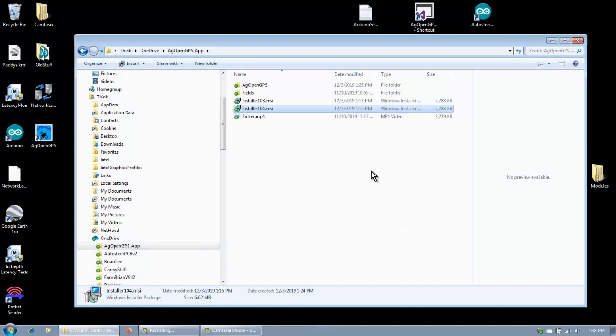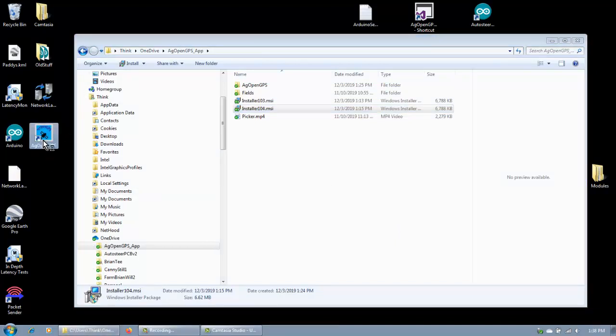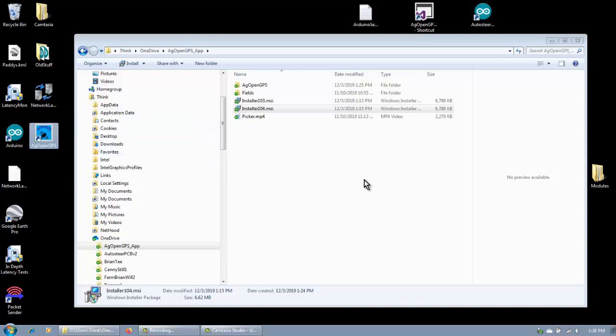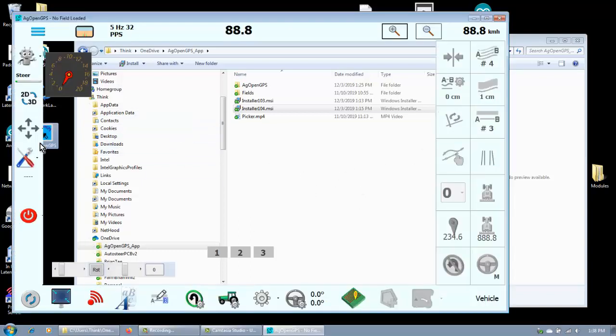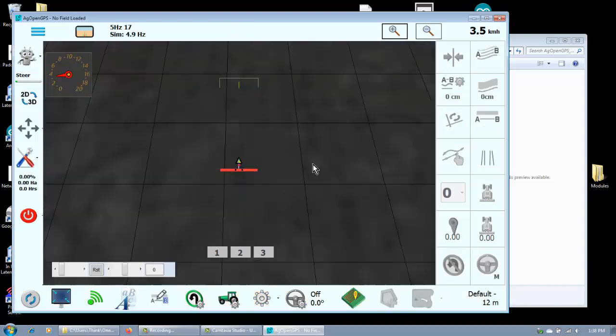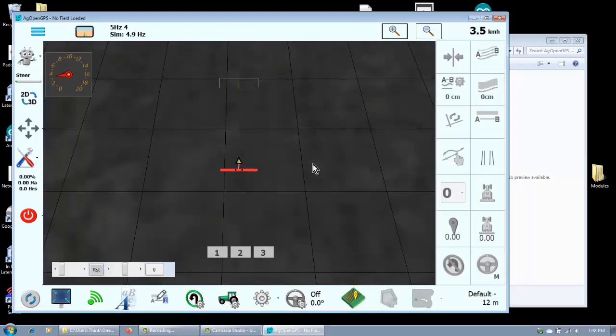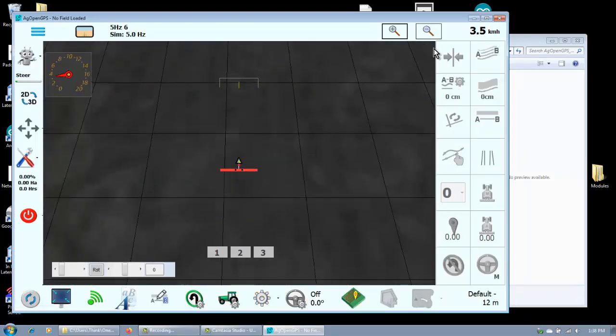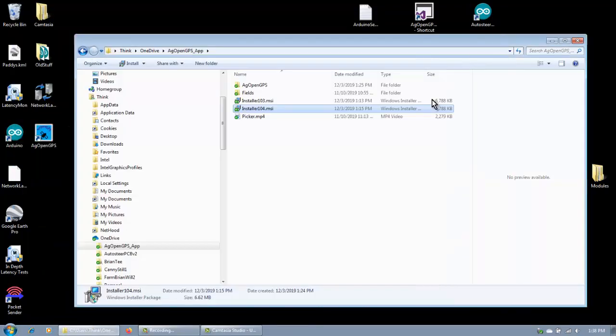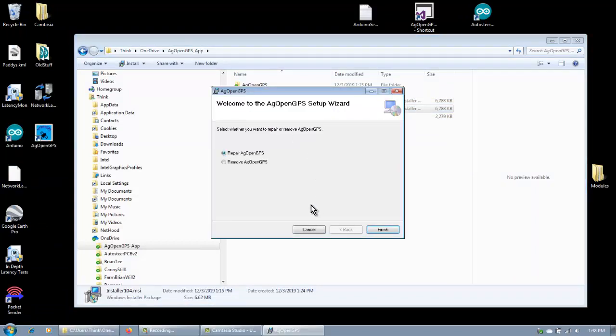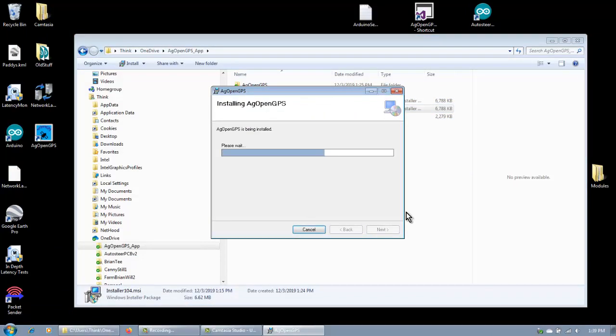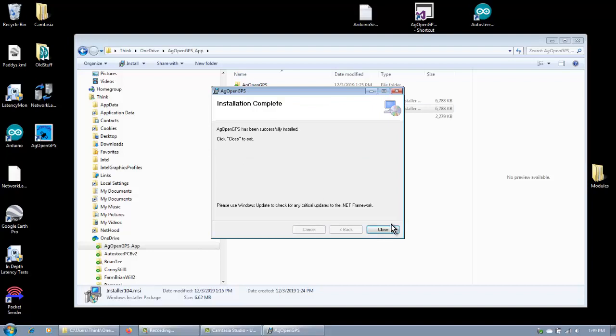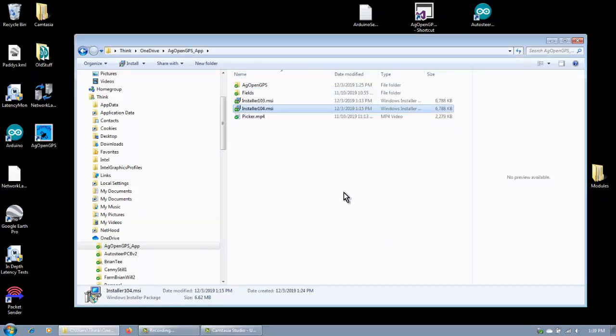Close. And then now we run it. Even though we updated it, it should still look the same. And there you go. It all works. But if you run version 104 now, it'll say repair or remove. There. Okay, hope that makes sense.